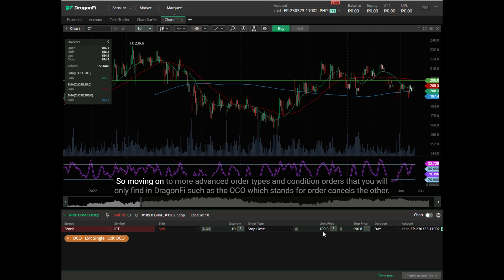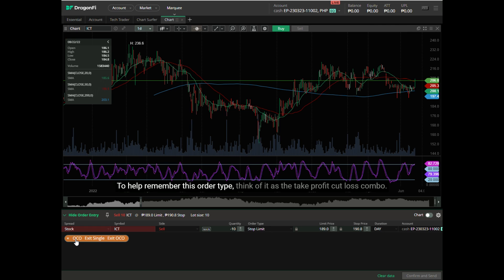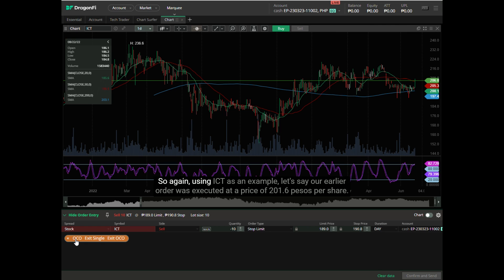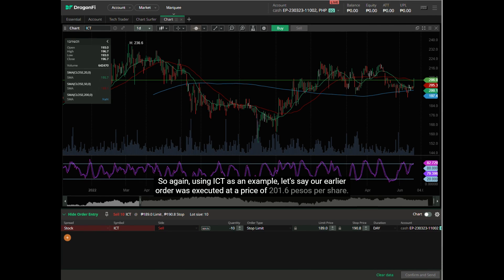Moving on to more advanced order types and conditional orders that you will only find in DragonFi, such as the OCO, which stands for Order Cancels the Other. To help remember this order type, think of it as the take profit/cut loss combo. Using ICT as an example, let's say our earlier order was executed at a price of 201.6 pesos per share.